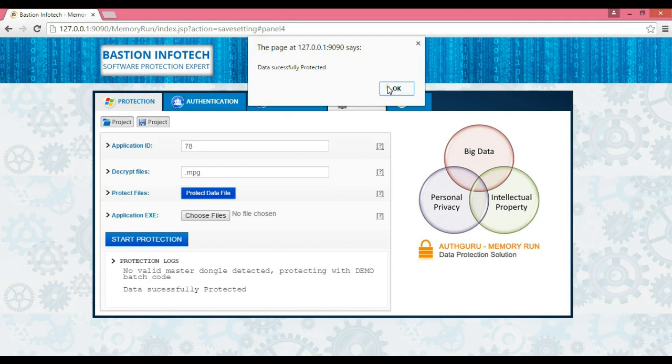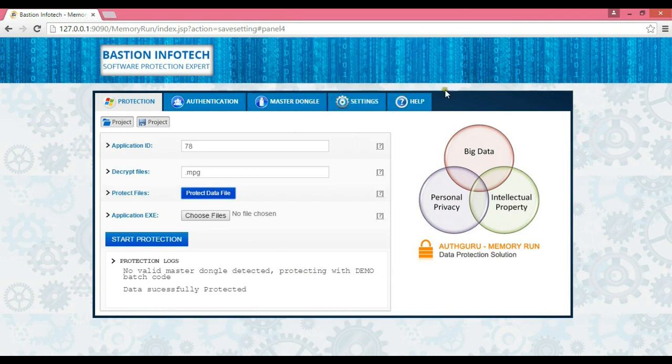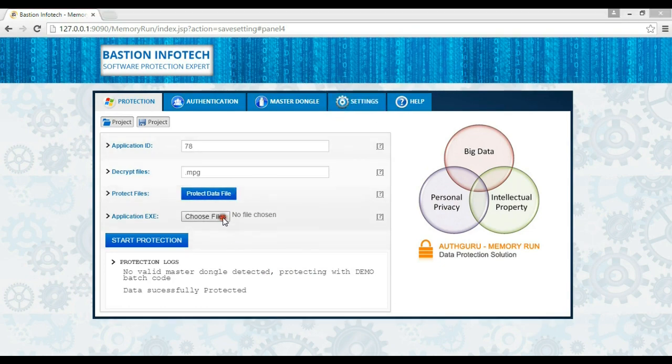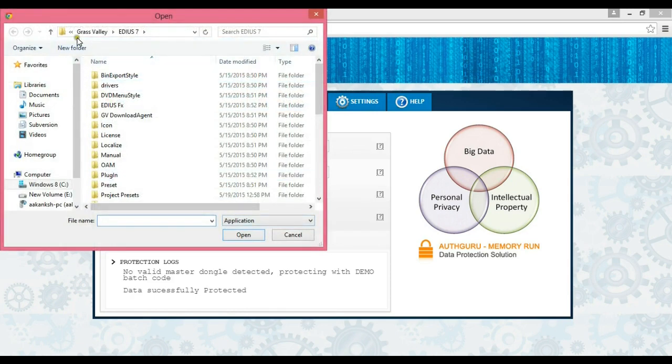The video is now successfully protected. After selecting the original player .exe file, click on start protection.